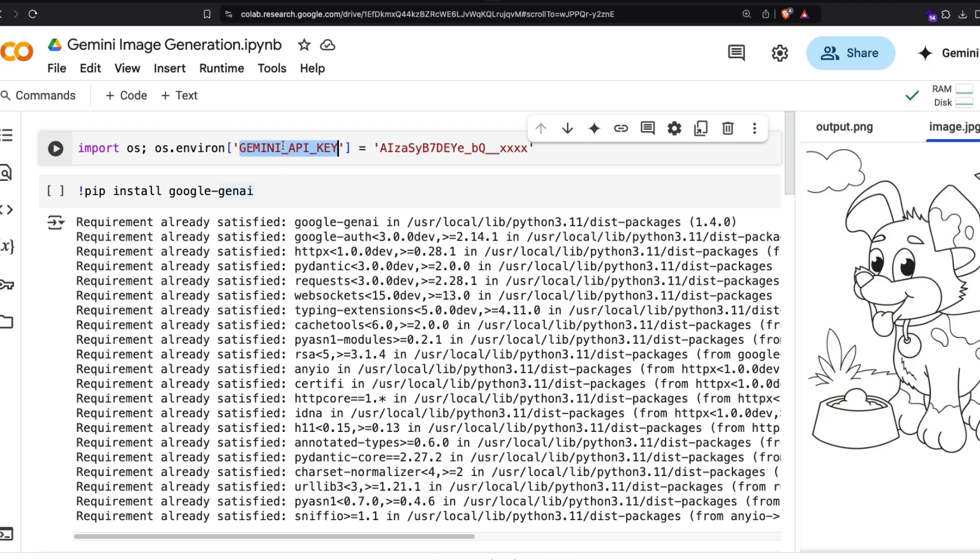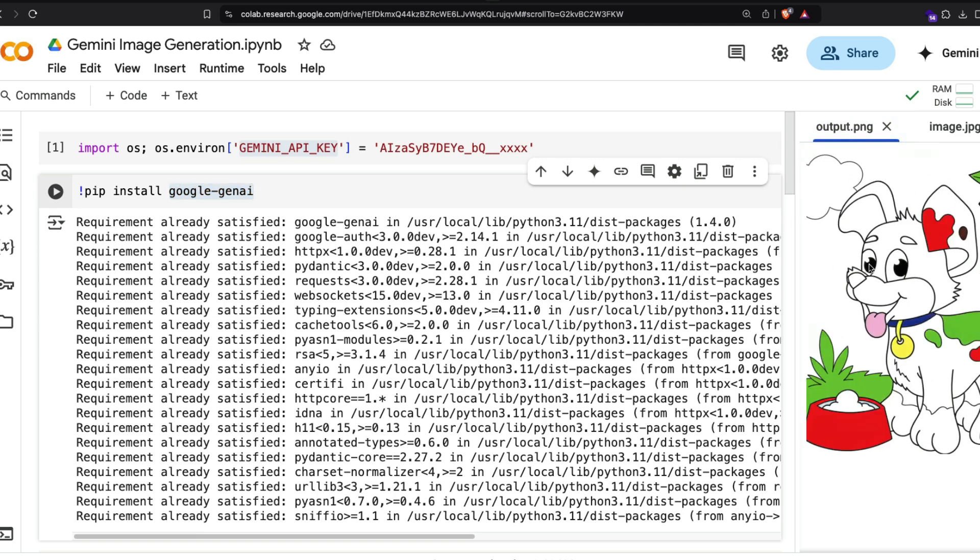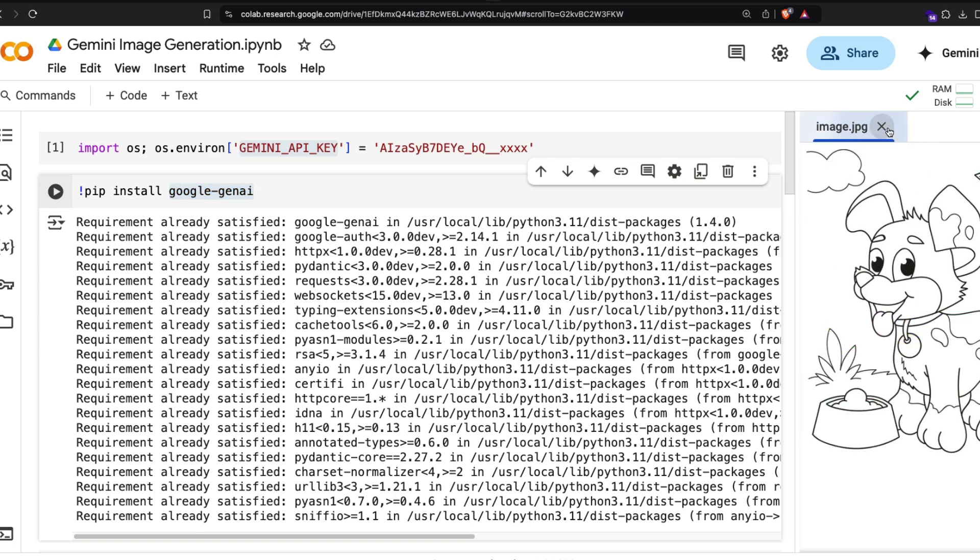Then you have to install the google-gen-ai Python library. This is only if you're accessing this through Google AI Studio. If you're going to do it through Vertex, then the topic is totally different. We're going to use this input image and try to generate something like this as an output image.